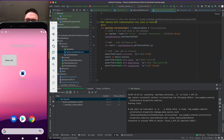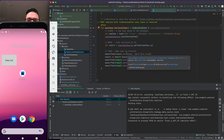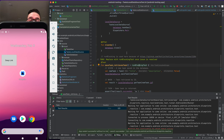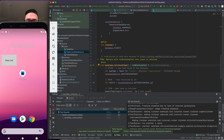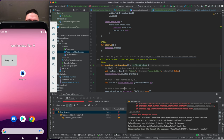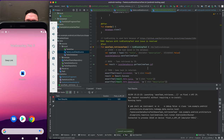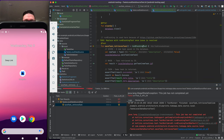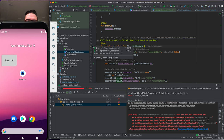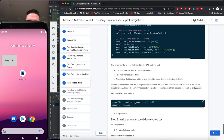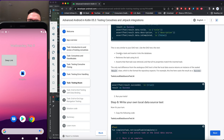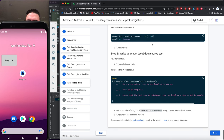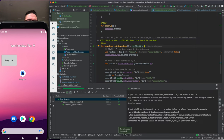We fix an import issue — we need the hamcrest matchers import. There was also an issue with runBlockingTest that resolves after updating the coroutines version. We run the TaskLocalDataSource test and it passes. Awesome.